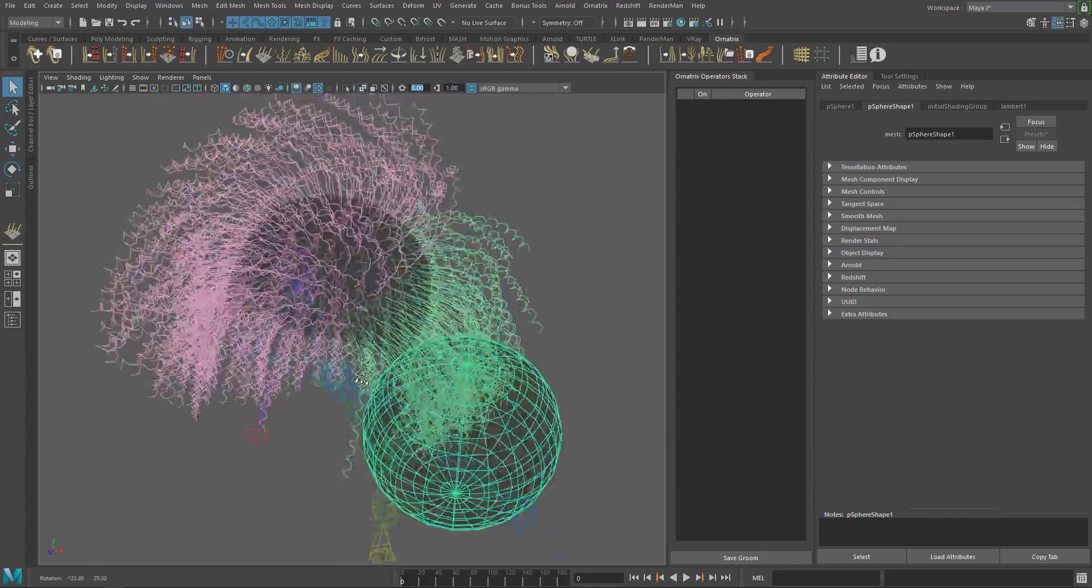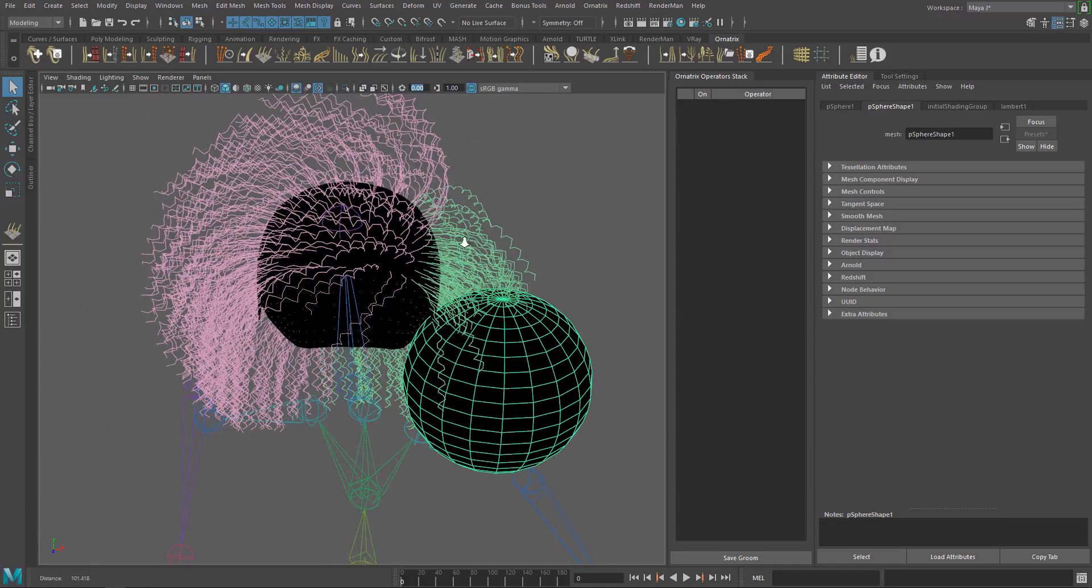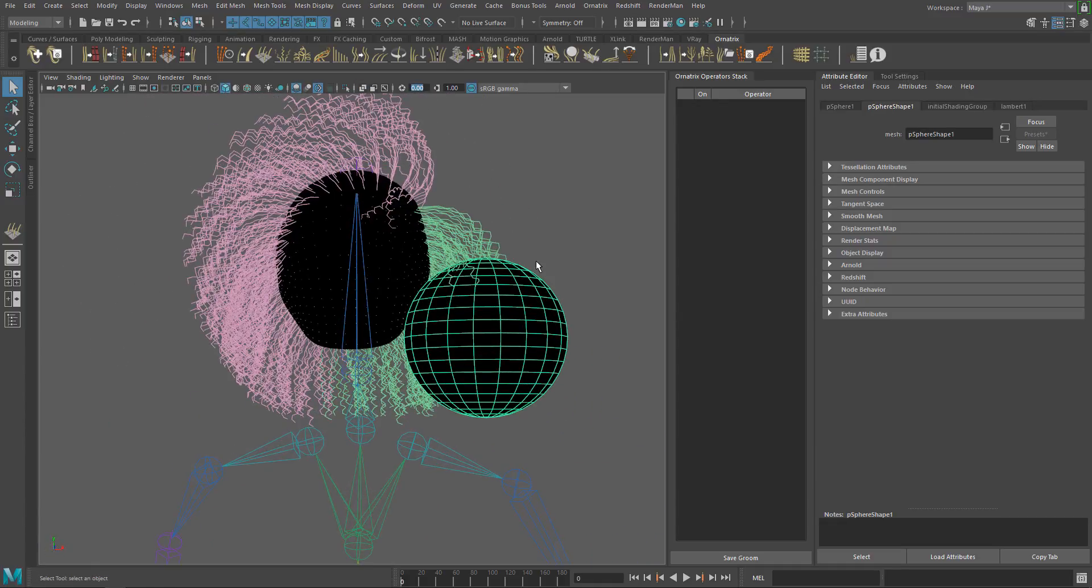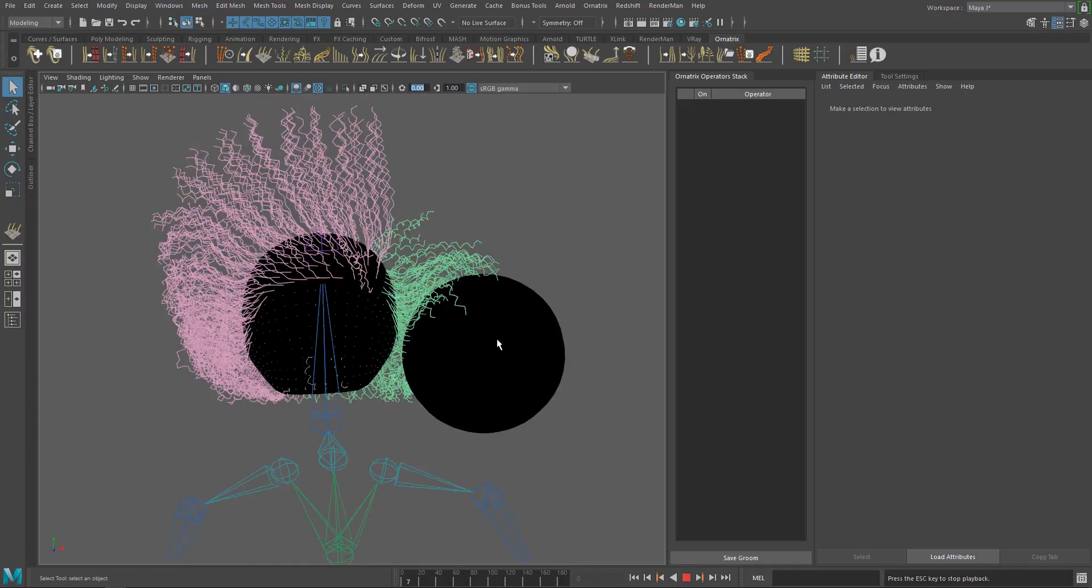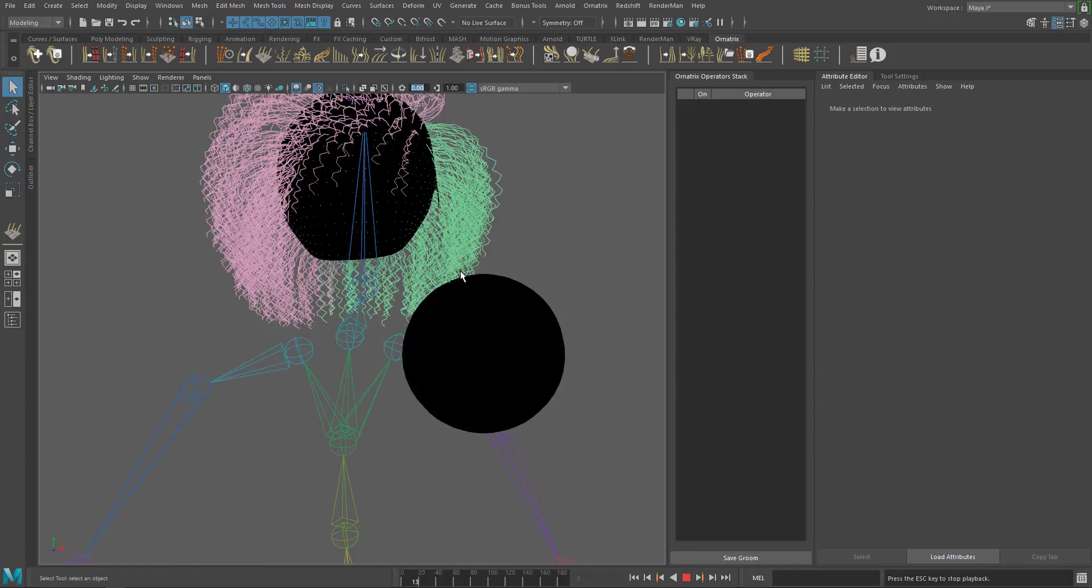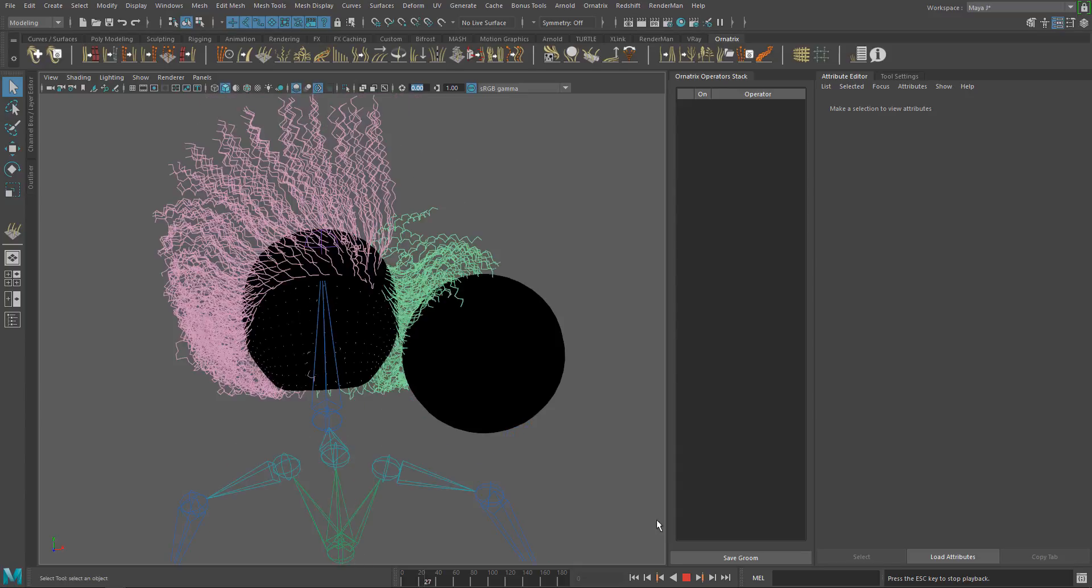As you can see, the hair is going through the sphere, and if we run the simulation now, there are no collisions because the sphere is not connected to the simulation yet.